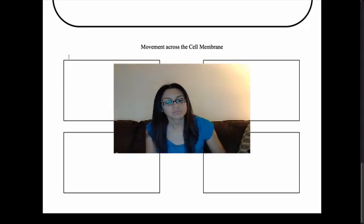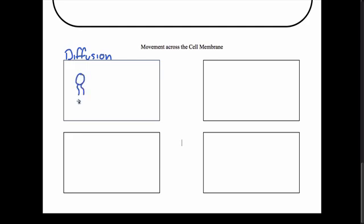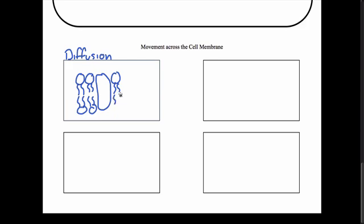The first way is called diffusion. In diffusion, I'm going to draw a picture of my cell membrane — we have a lipid bilayer that makes up our cell membrane, along with a protein and more lipids. In the process of diffusion, molecules are going to move from an area of high concentration to an area of low concentration across the cell membrane. Molecules always want to move from high to low concentration.